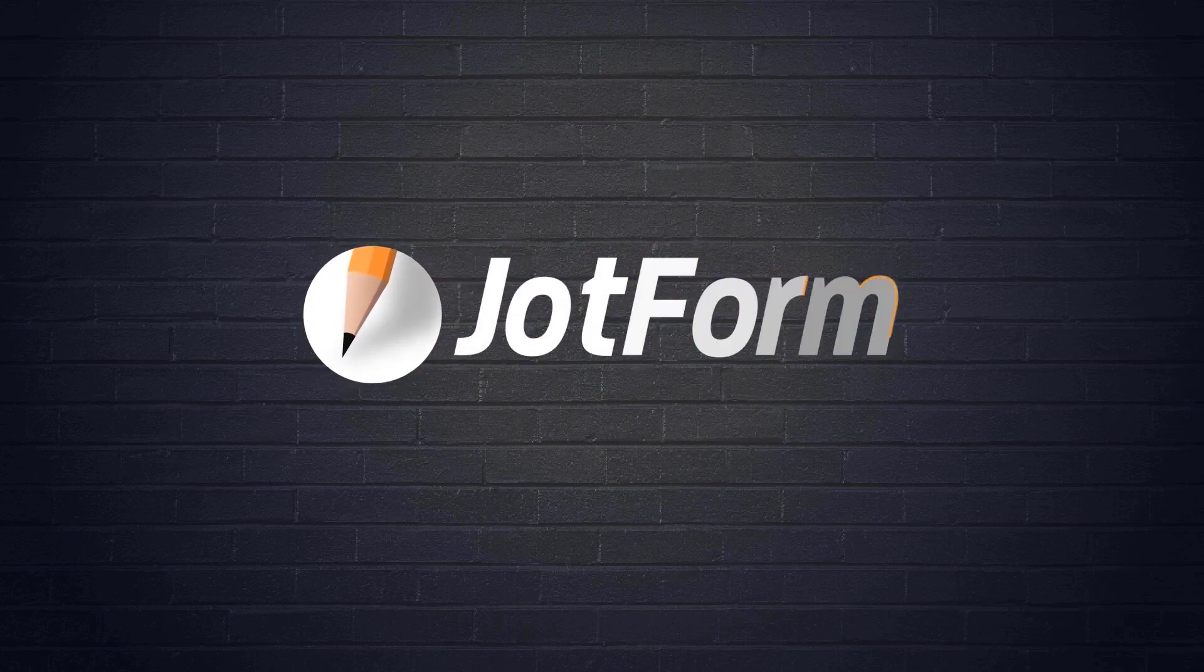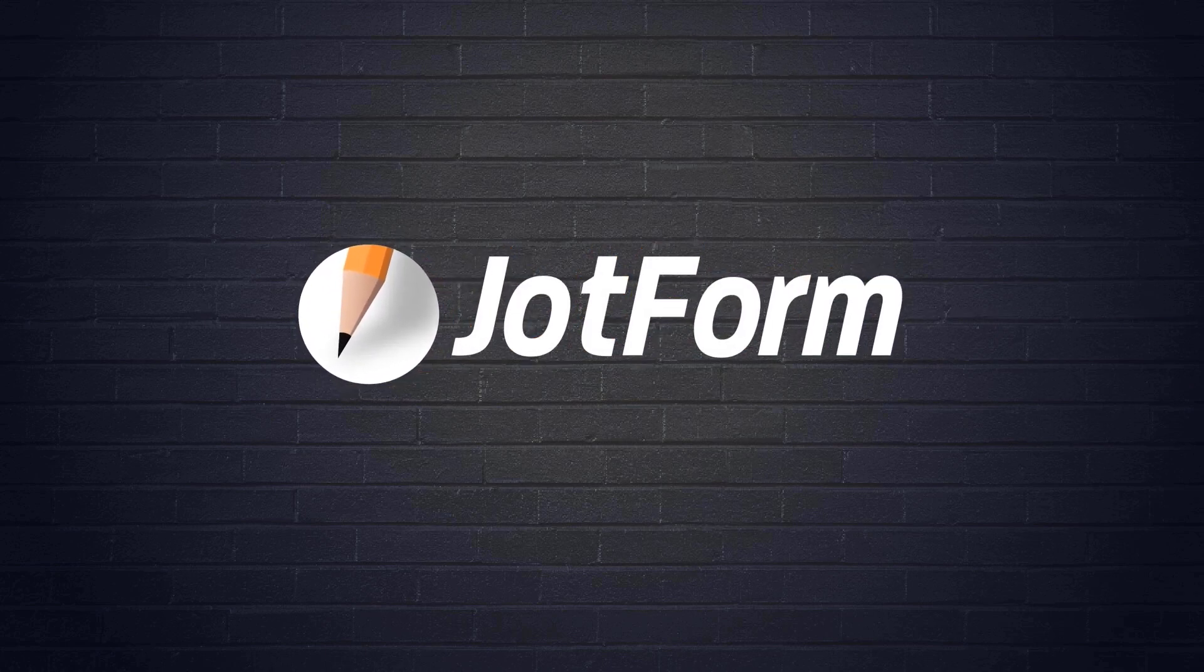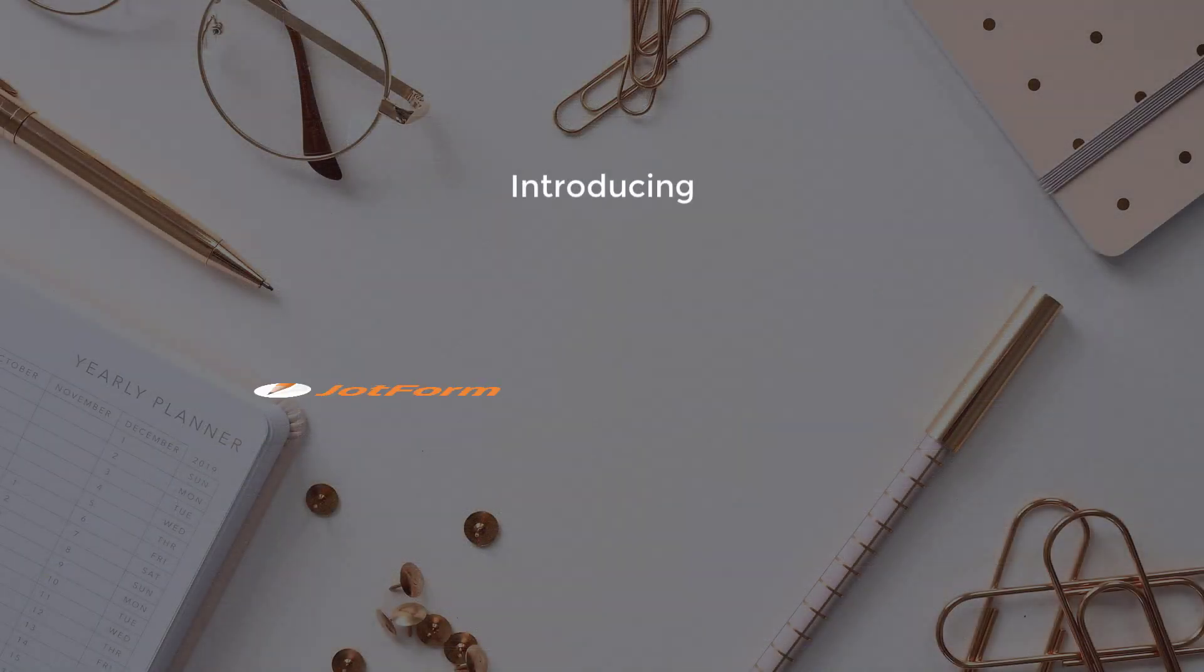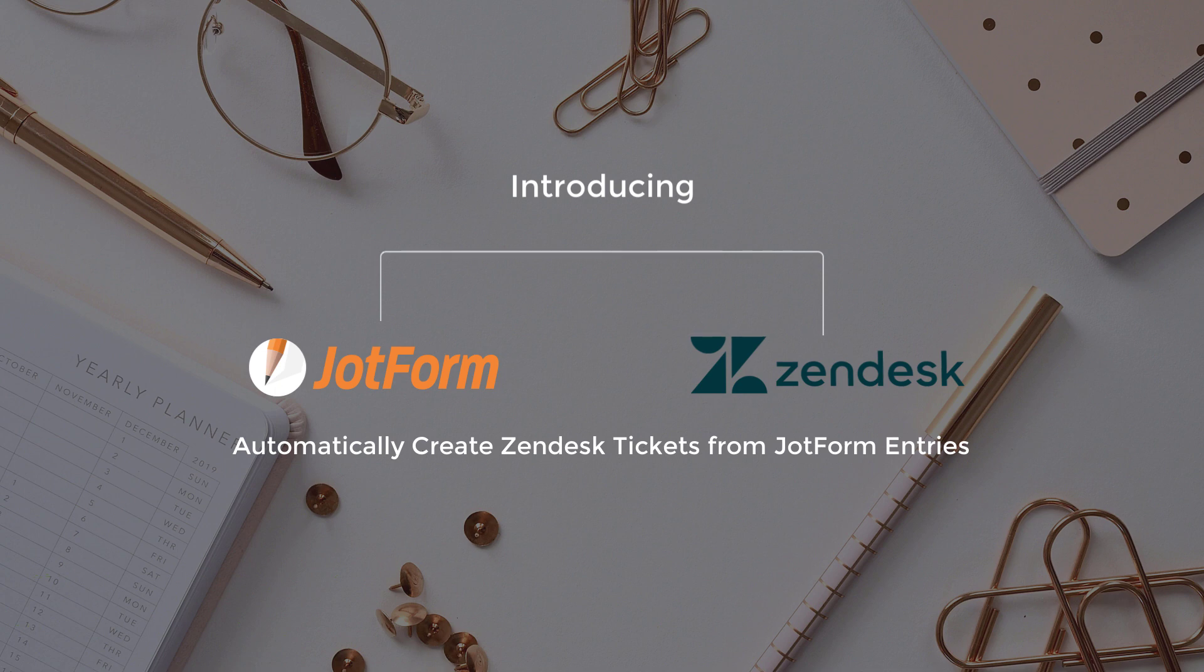Hi, Patrick from JotForm here to show you how to automatically turn form submissions into Zendesk Support Tickets.